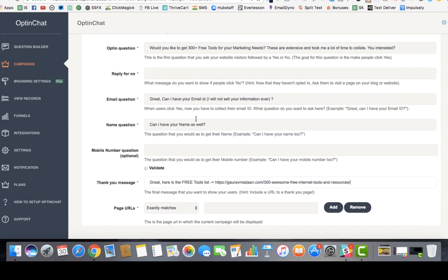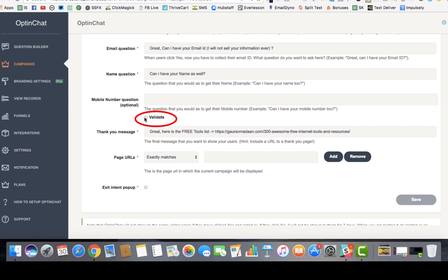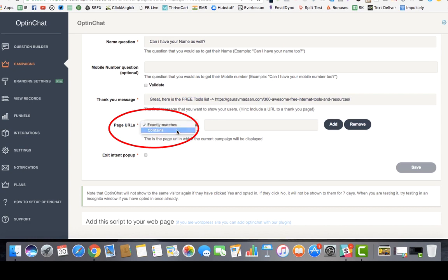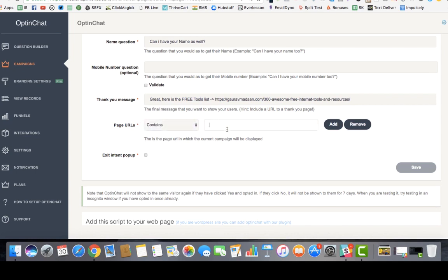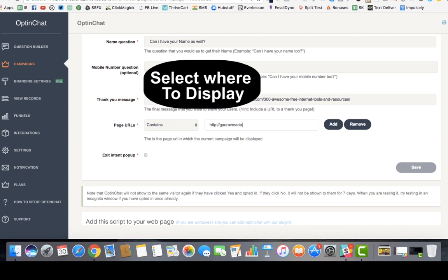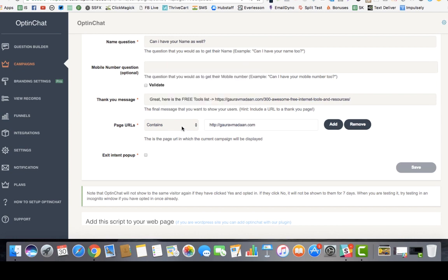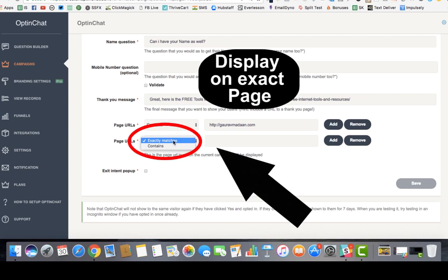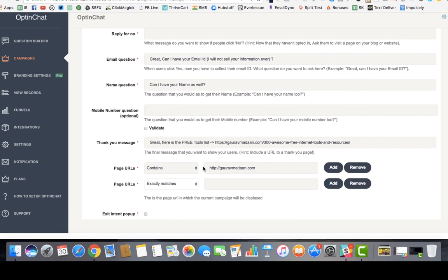The platform has email validation and phone number validation as well. You can also configure display rules — using exact match or 'contains' — to control on which URLs this pop-up appears. You can show it across your entire website, or only on certain specific pages and not others.